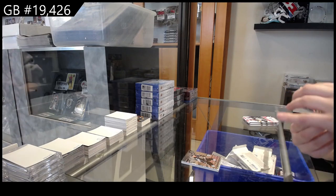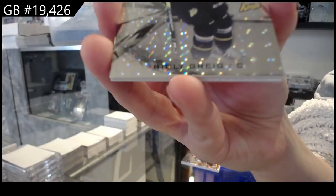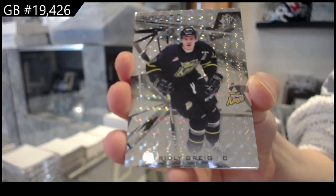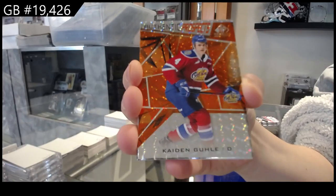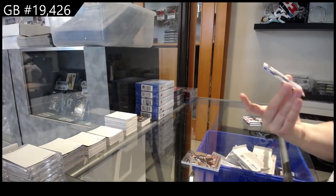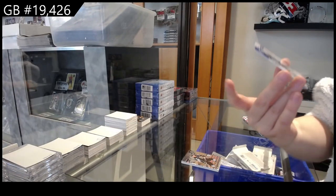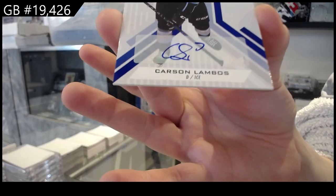Number 249 Ridley Greig, 499 of Caden Gould, and new style autograph Carson Lambos.